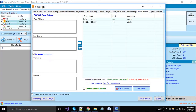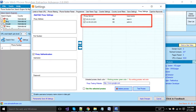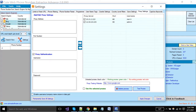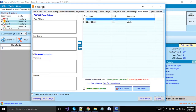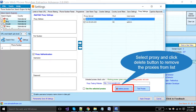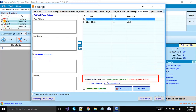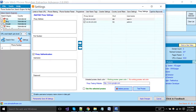Click this button to add a proxy, and if you want to update any proxy, select it and click the update button. Click the delete button to delete your proxies. Untested proxies will appear in black, working proxies will be green, and proxies that are not working will be red.